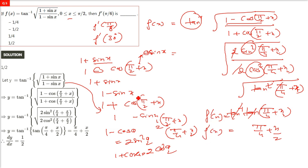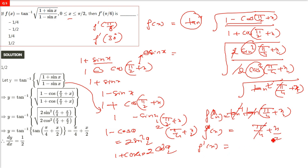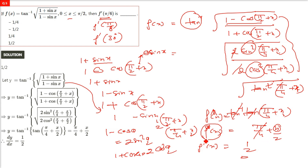Now we differentiate f(x) = π/4 + x/2. π/4 is a constant so its derivative is 0. The derivative of x/2 is 1/2. So f'(x) = 1/2. Whatever value we substitute — f'(π/6) or any other — the answer remains the same constant: 1/2.